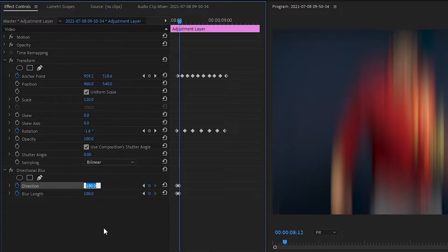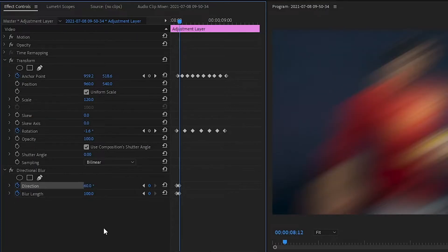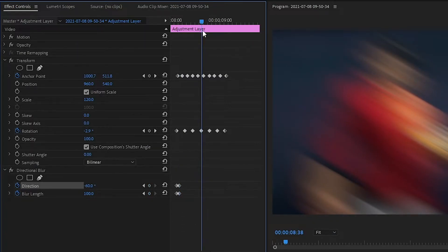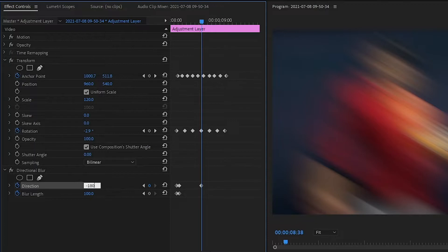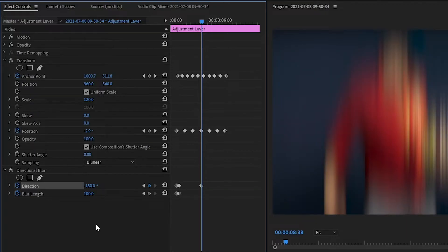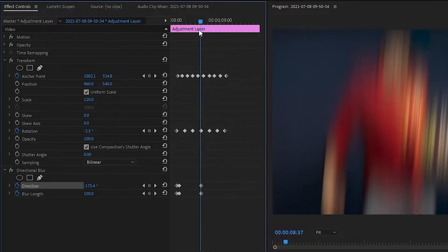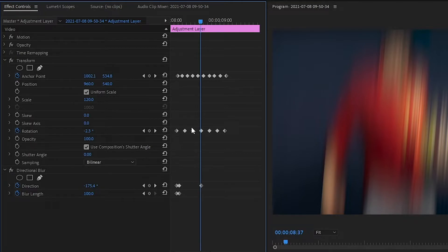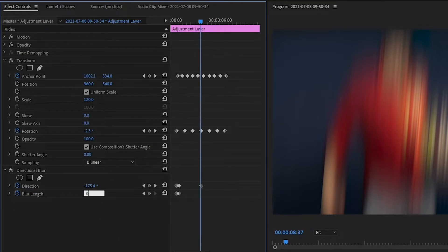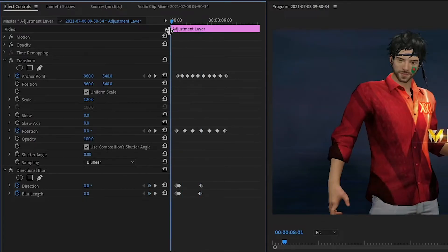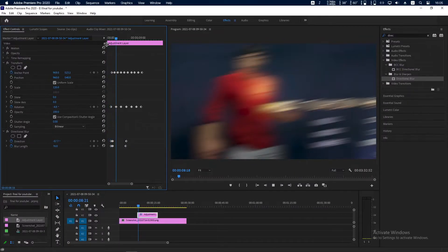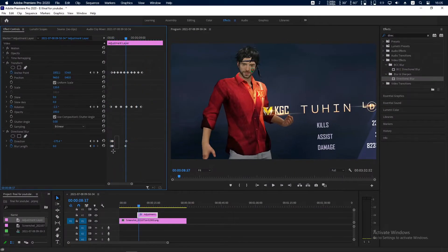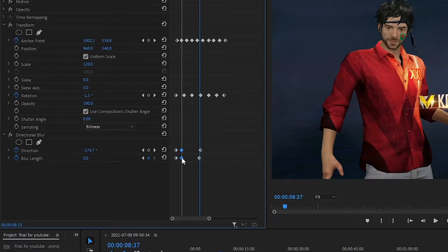Direction will be 60 or minus 60. At this point direction will be minus 180. Blur will be 100, or you can just finish the blur at this point. So delete this keyframe and make the blur length to 0. Now see how it looks. Perfect, you can make it a little bit distant.